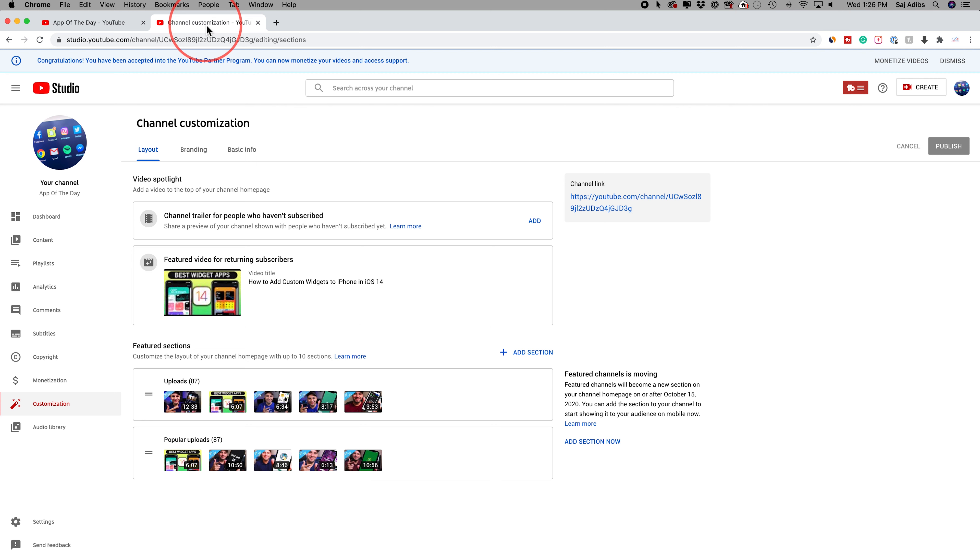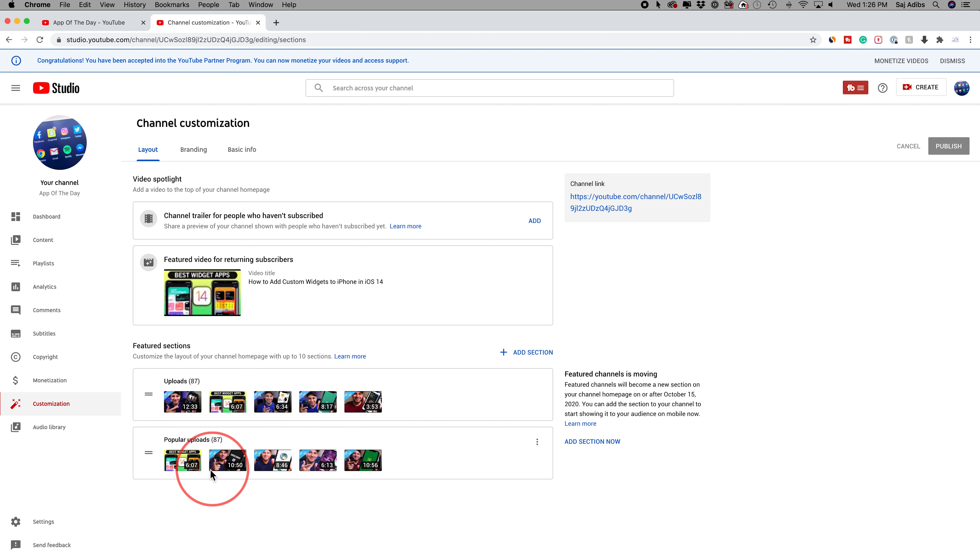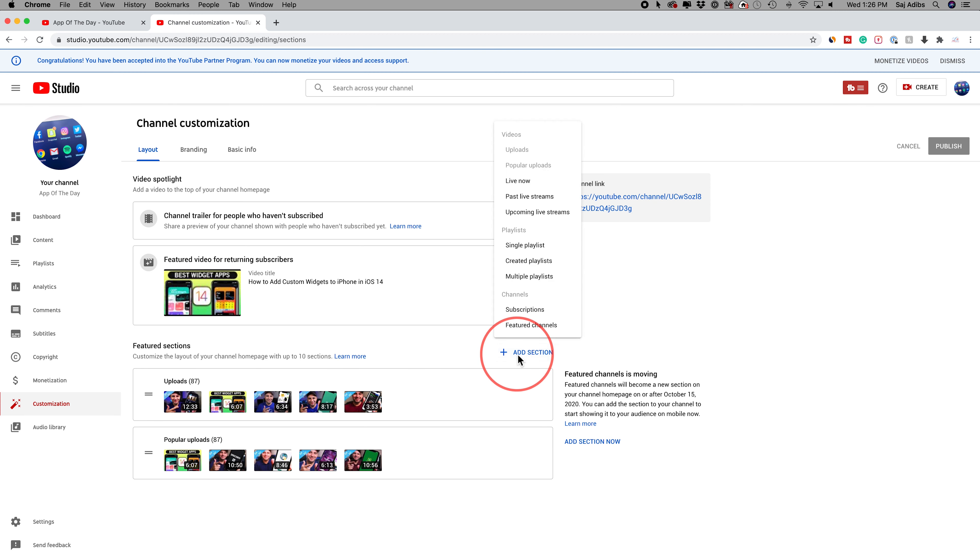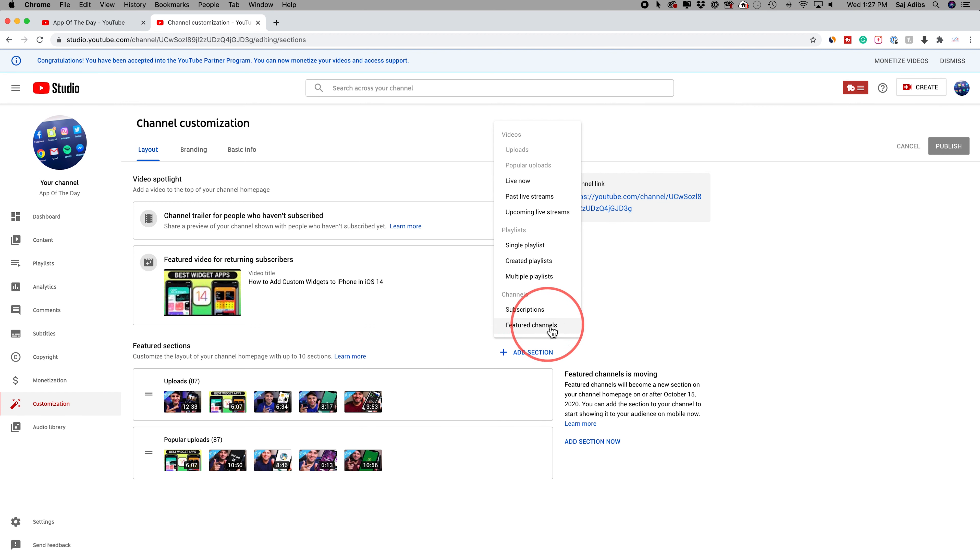Popular videos is what I chose. You could see uploads shows all my videos on this channel in the order they were published. Then you have popular videos. You could always press add section over here to add one of these or different things like single playlist, for example, your featured channels. You could promote other channels here and all these different options.